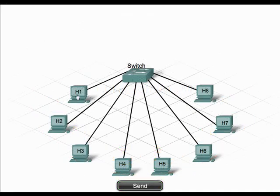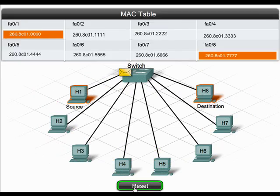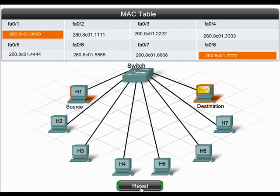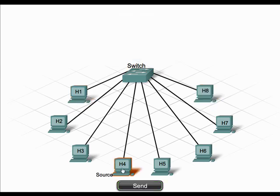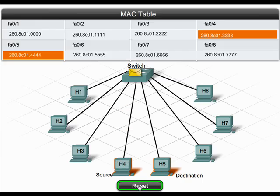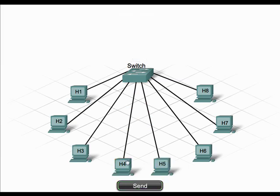With the introduction of switches, the LAN became more intelligent. When a frame arrives at a switch, the switch examines the destination MAC address field of the frame and forwards the frame out the port connected to the device that has that MAC address, rather than being forwarded to all ports as in the case with a hub. The MAC address table lists the MAC address of the device that is connected to every port on the switch.